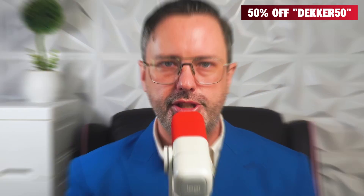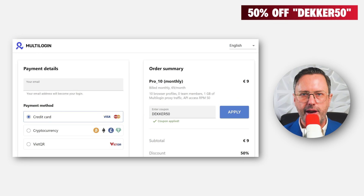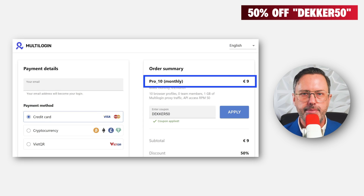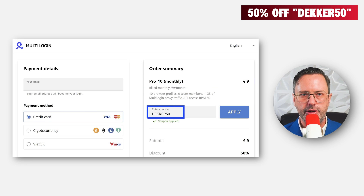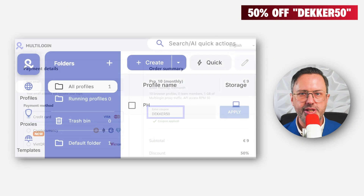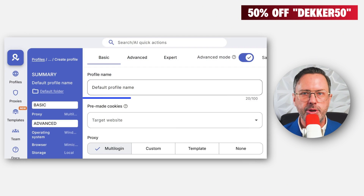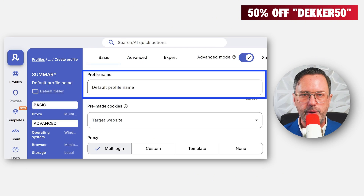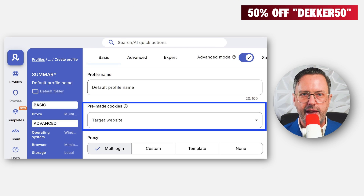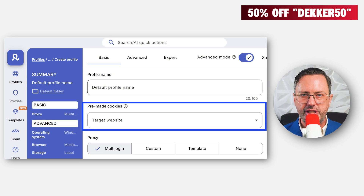Now let's get into step-by-step instructions. First, create a multi-login account — I did so here for the pro plan. Make sure you use a coupon code to get it at half price. Once you have an account, click the blue Create button. Name your profile — I went with USA One. You can set your target site to Amazon or eBay. If these aren't your target sites, just leave it blank.